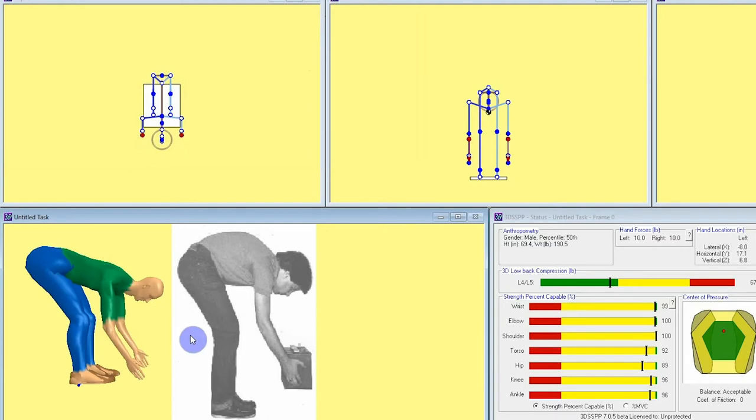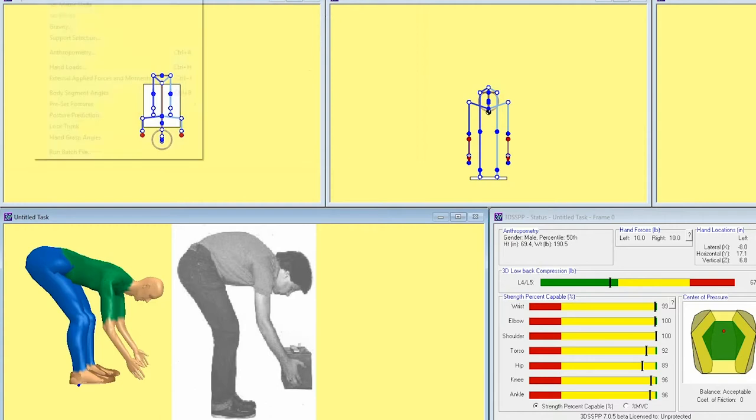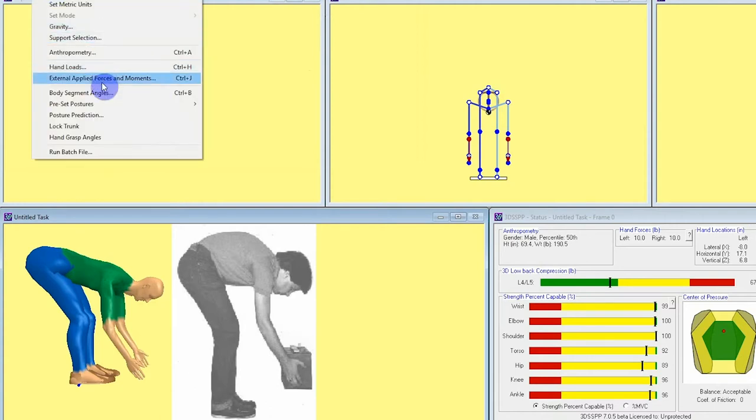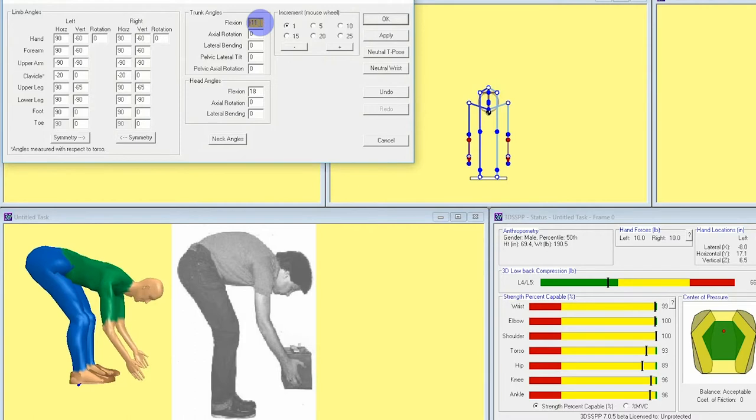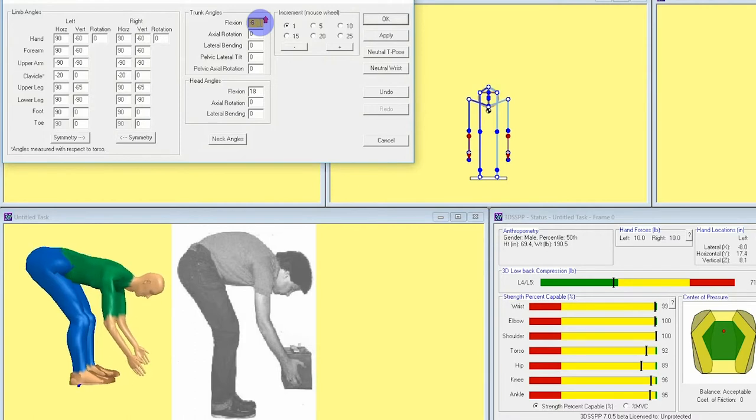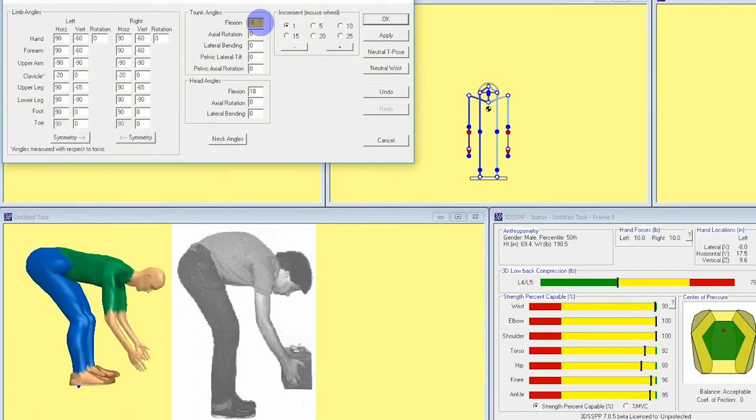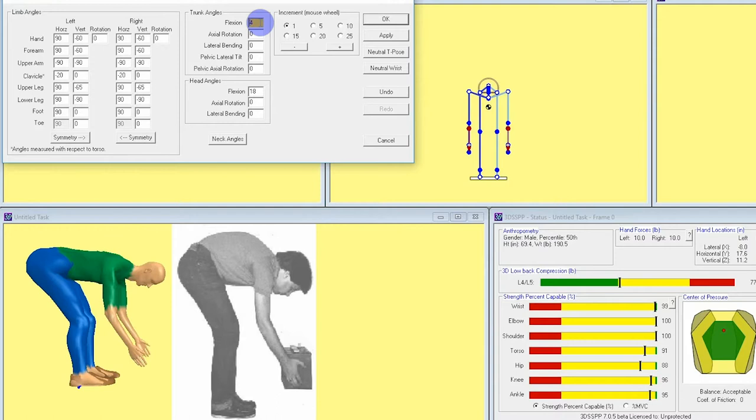Now I can see that the negative 10 trunk measurement doesn't quite look like it matches up with the photo. I'm going to increment up the angle with my mouse scroll wheel until I can see an angle measurement that more closely matches my photo. It looks like a trunk flexion angle of 4 degrees is getting very close to the amount of trunk bending that we're seeing in this photo.